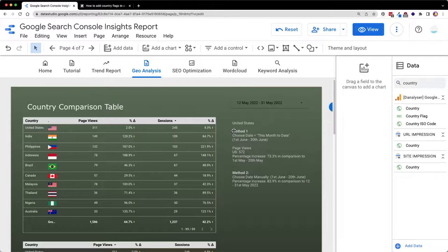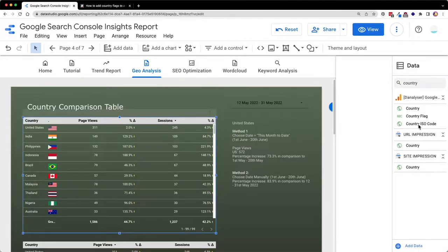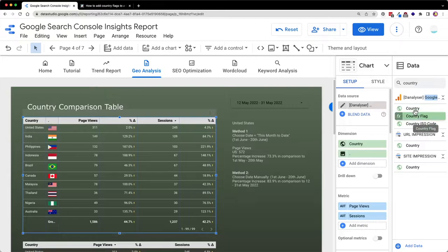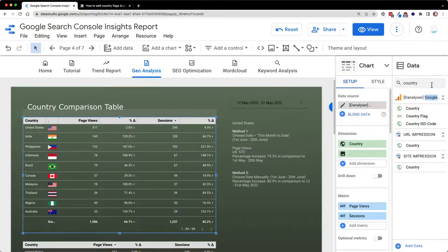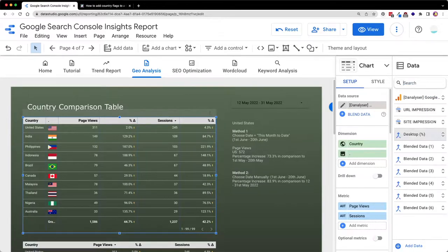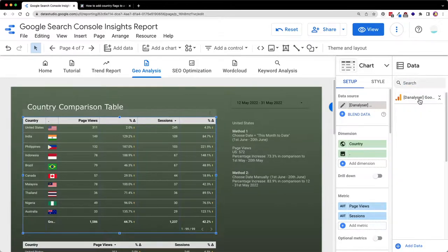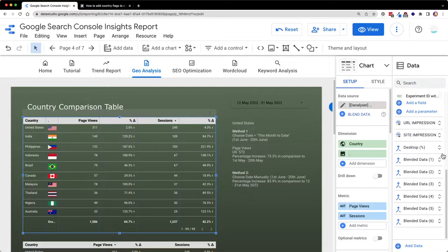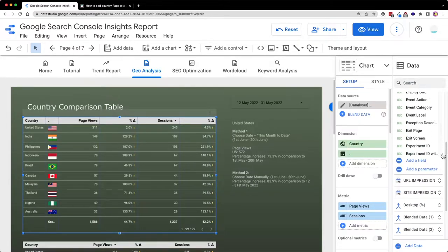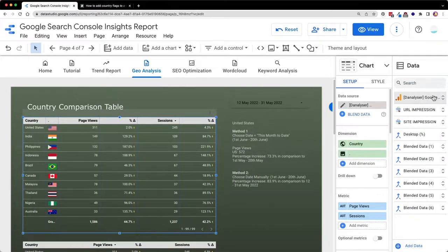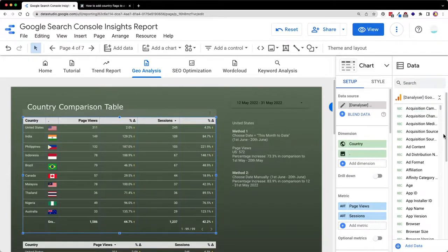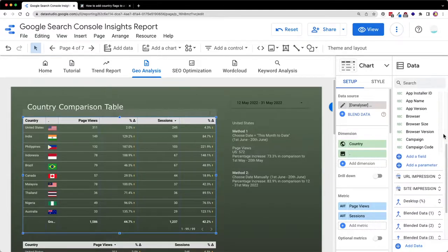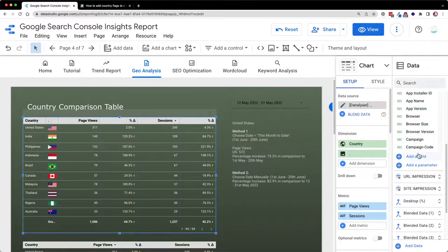So without further ado, let's get into it. First of all, you will need to add a calculated field. Right now Data Studio has changed the UI, so it makes adding a calculated field slightly more troublesome. Basically, you have to click on this data source and scroll down until the bottom of the data source and click add a field.